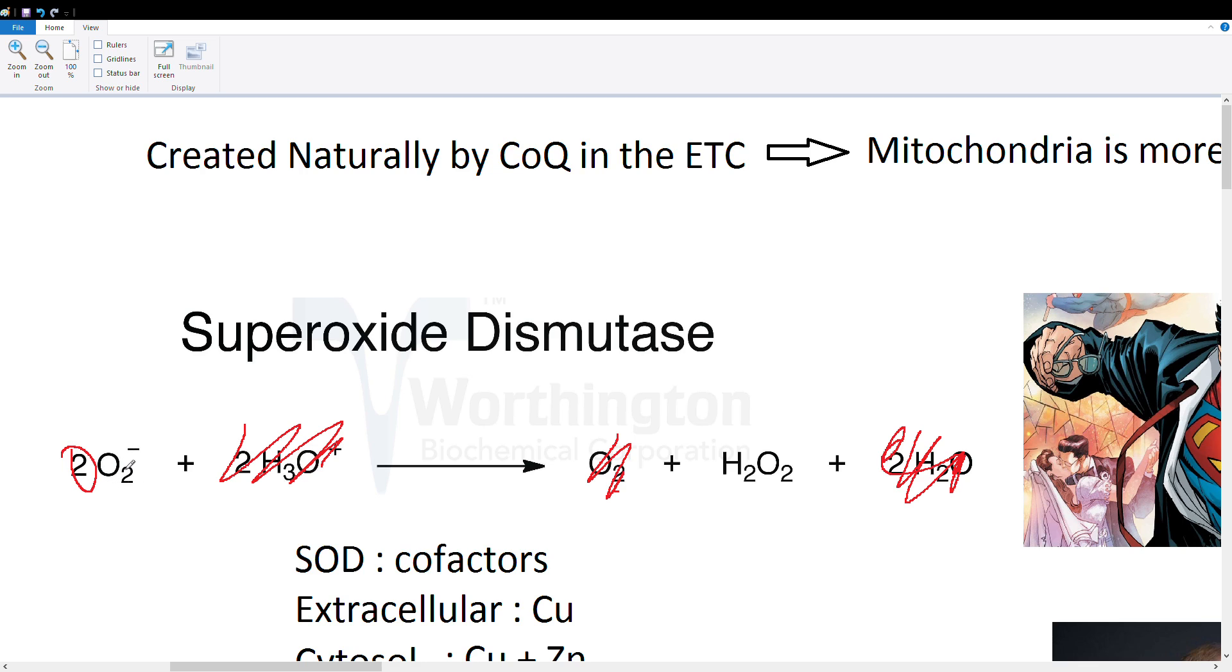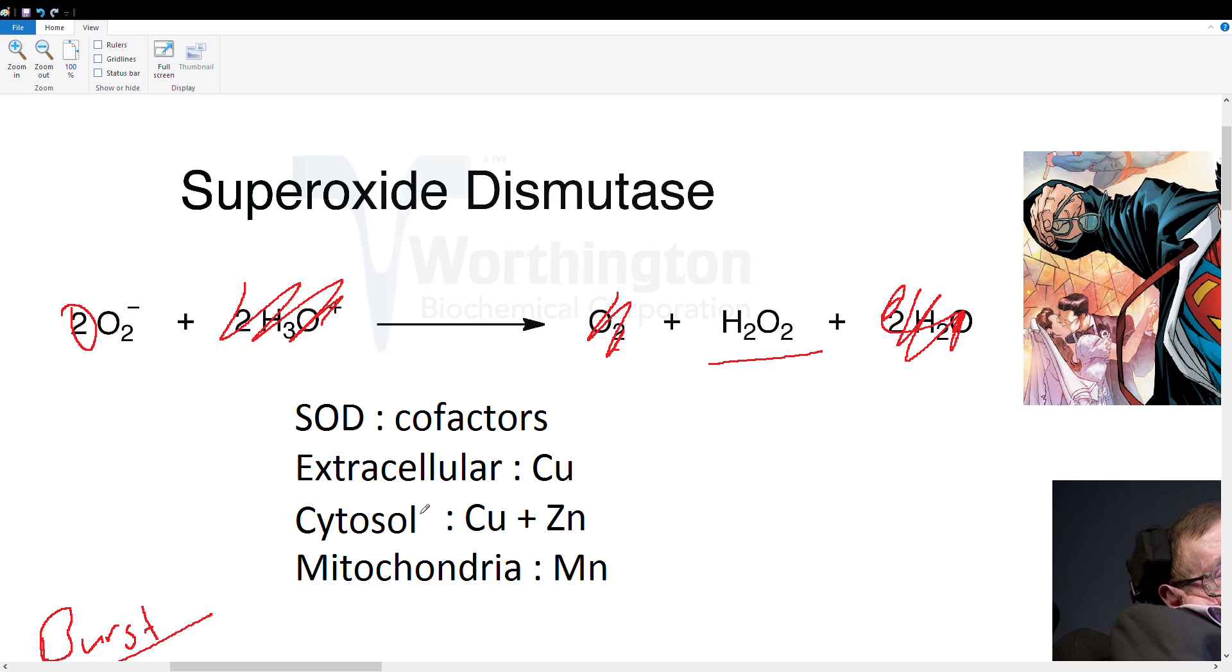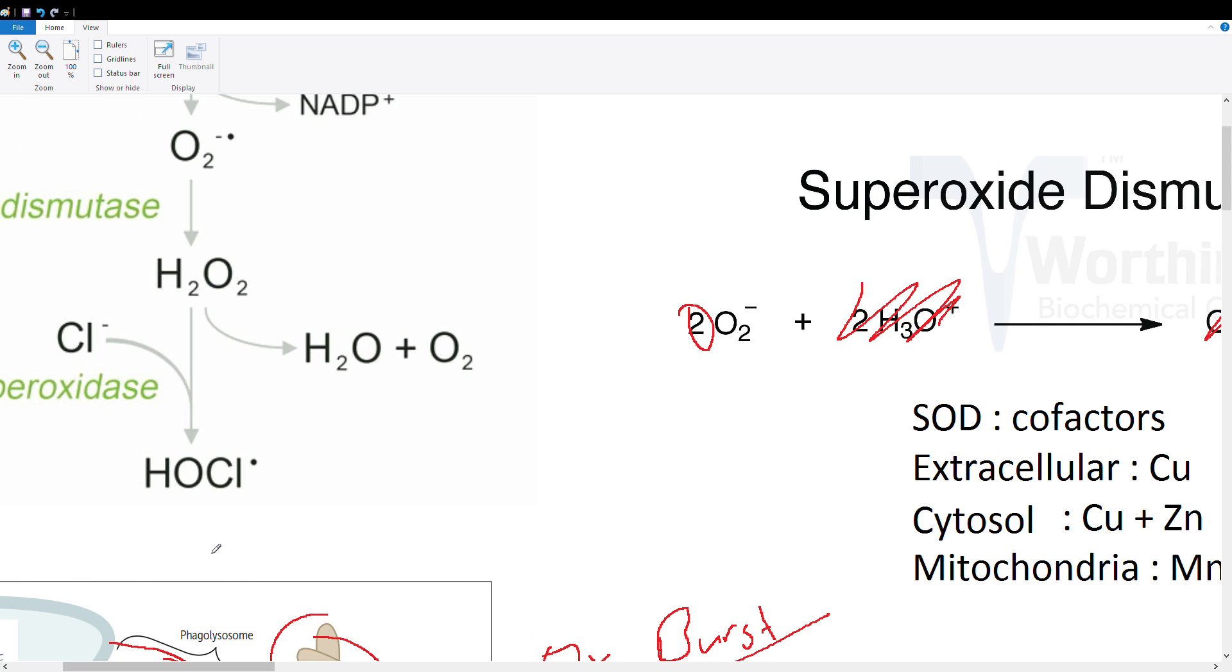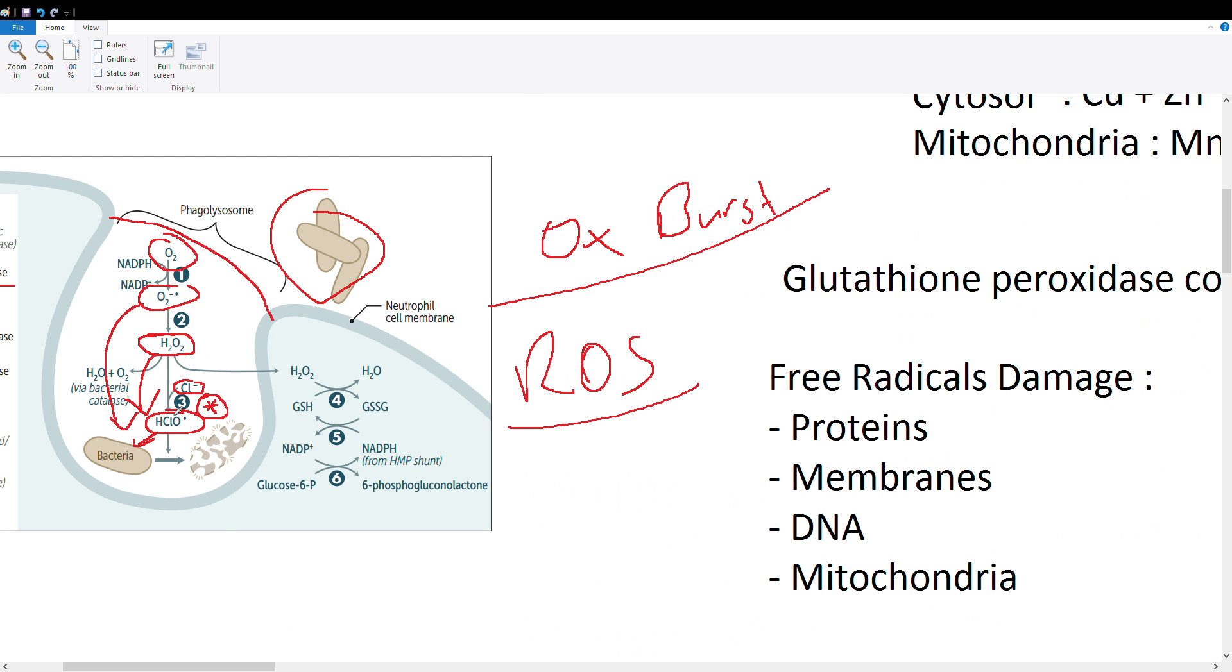Two superoxide molecules are going to get converted to hydrogen peroxide. This hydrogen peroxide is less deadly than superoxide. In this case when you had bacteria, you wanted to create hydrogen peroxide in order to make hypochlorite to kill your bacteria. But let's say this superoxide escapes the phagolysosome or it's produced somewhere else.